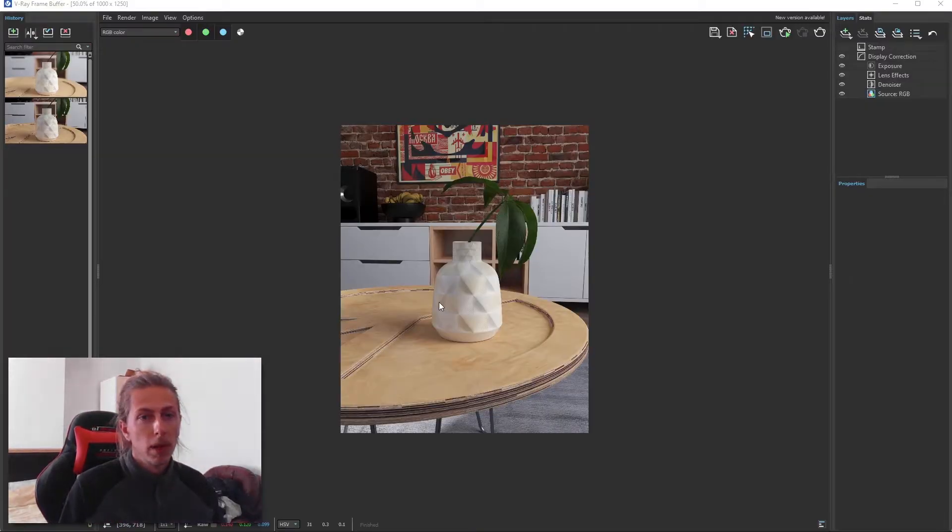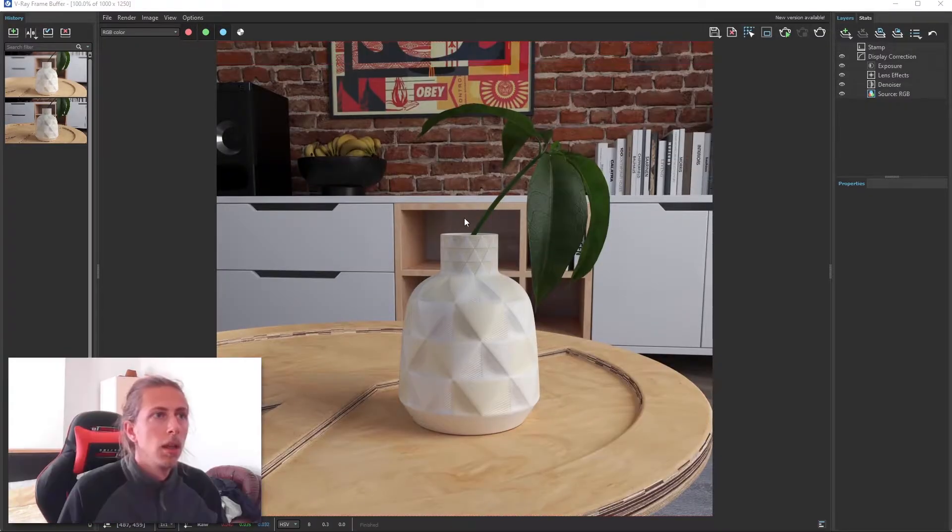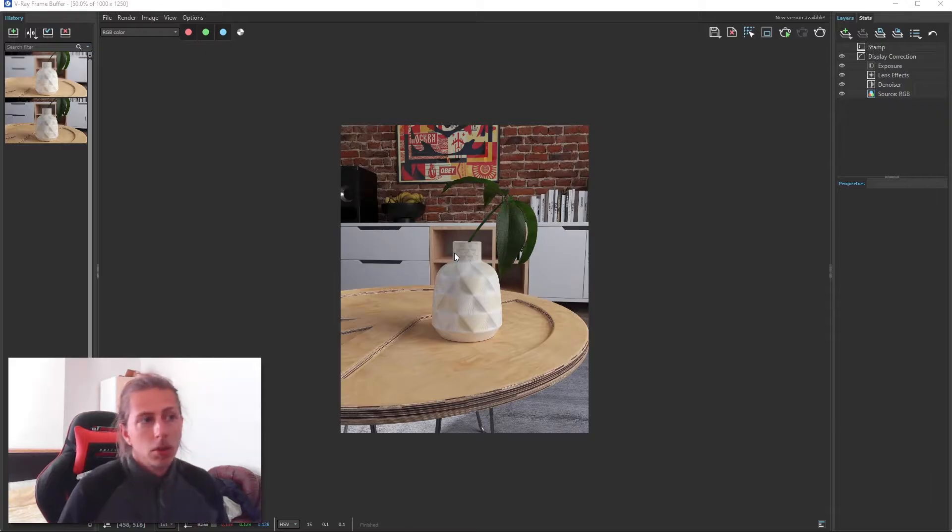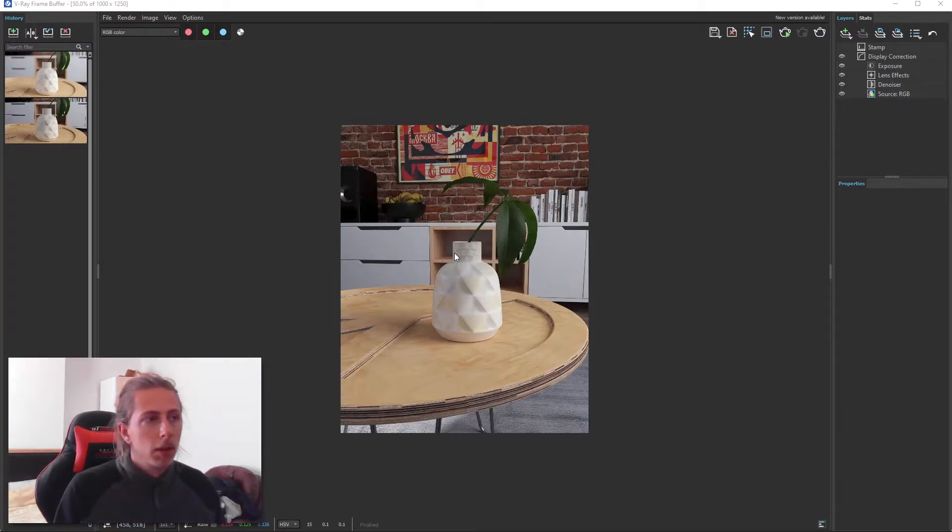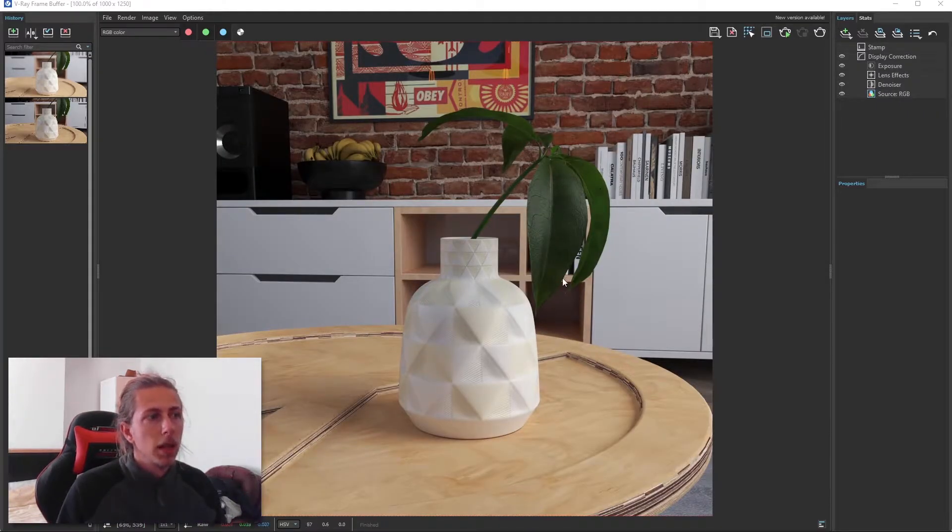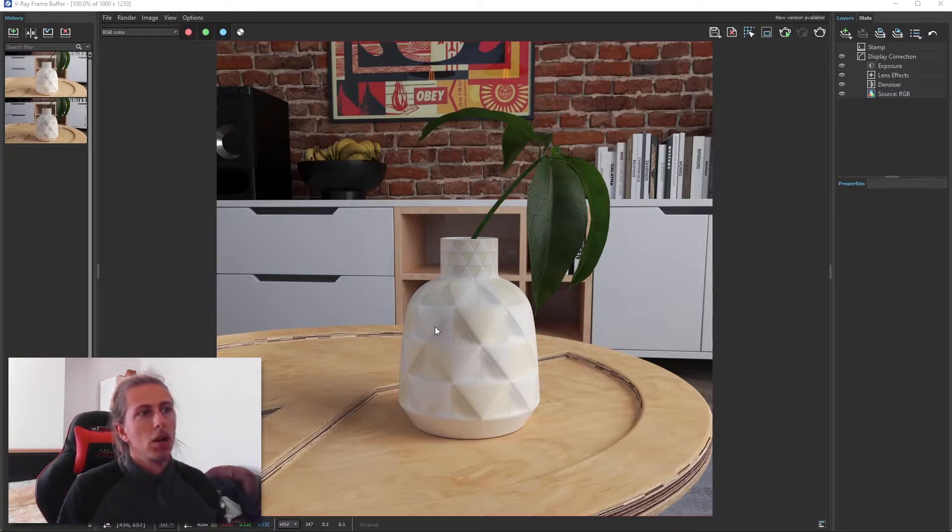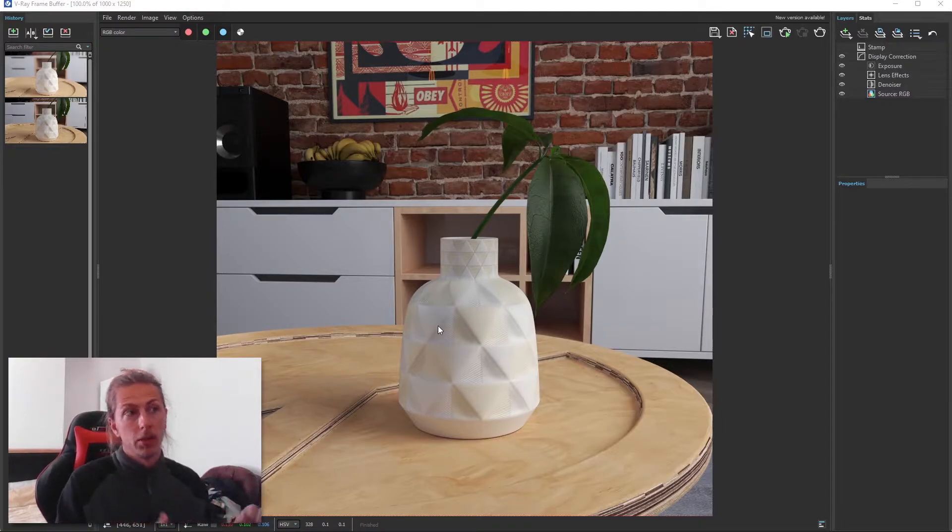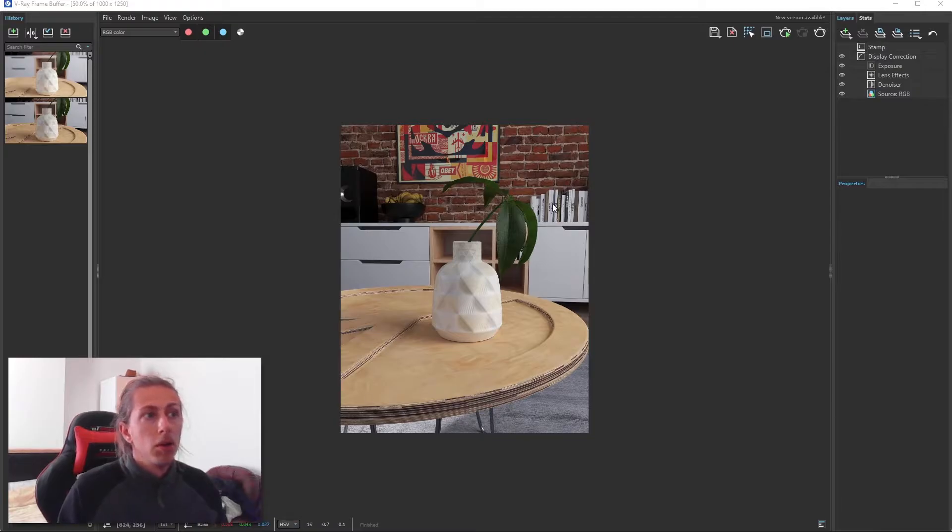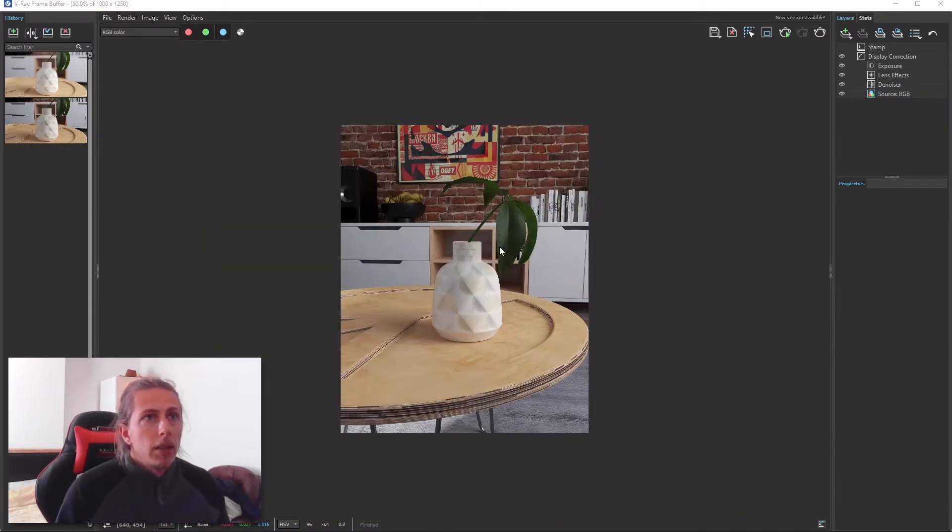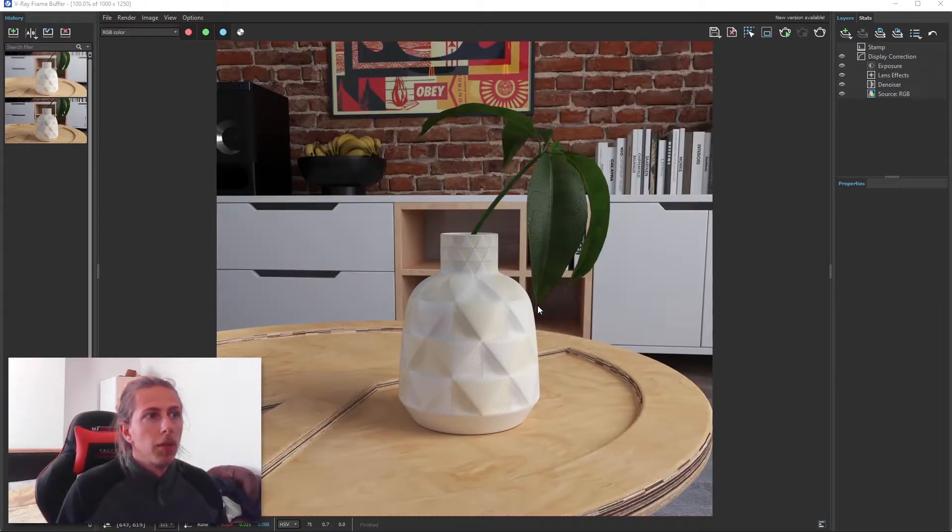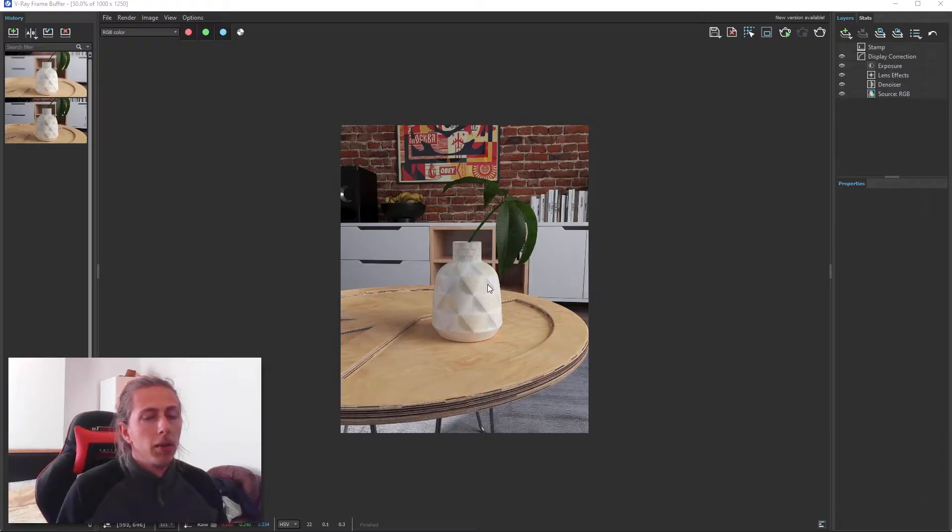So here I have a simple render of a plant. Now with this render, it's a good render, not a bad render at all. We've got some good detail on the plant. This is actually a Chaos Cosmos plant, so that's why it's got all these really nice textures applied to it. But overall, it's a pretty good render. Now there is definitely a way we can improve it though, and I'm going to show you that now.